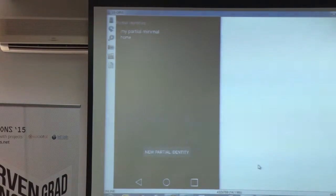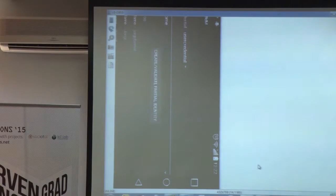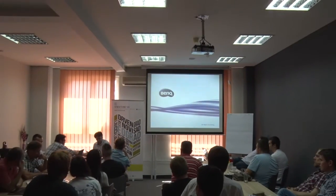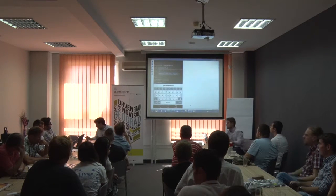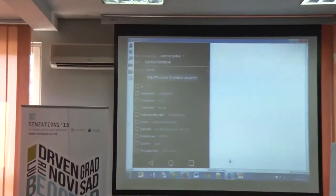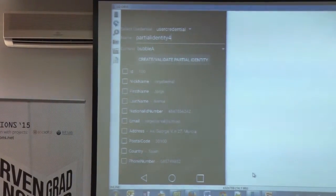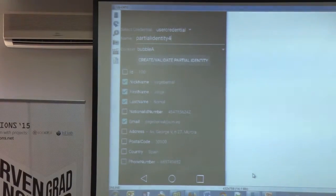Here you can see all my attributes. I can give a name to my partial identity and specify in which context I want to use it — for instance, in bubble A or B. Then I select the attributes I'm going to include in this partial identity among all the attributes I have. For instance, I want to define a partial identity with only four attributes among all of them: the nickname, my first name, and the email.